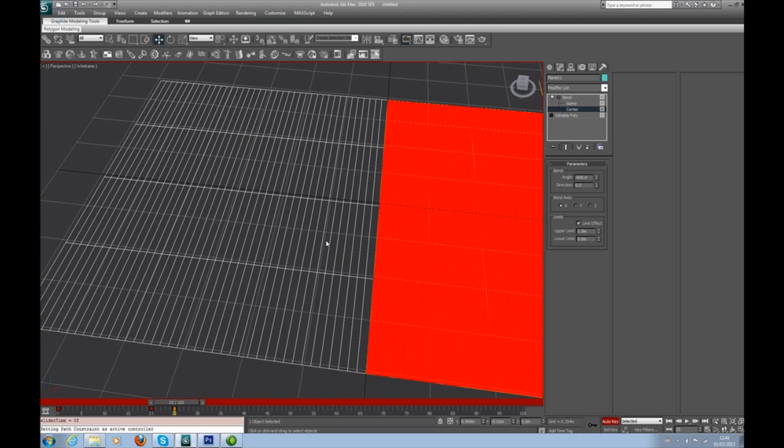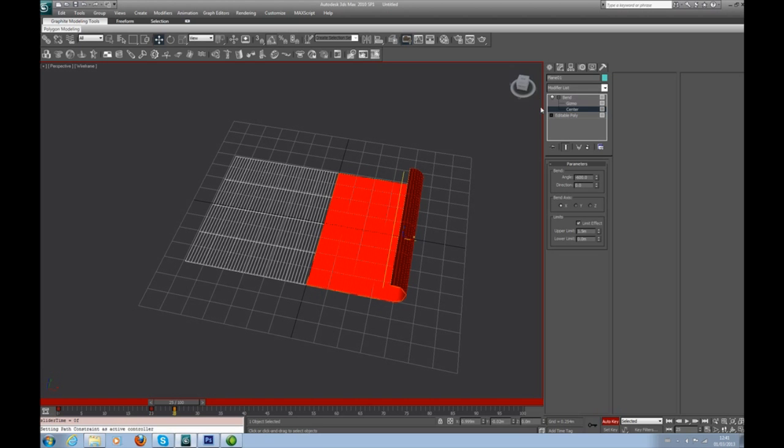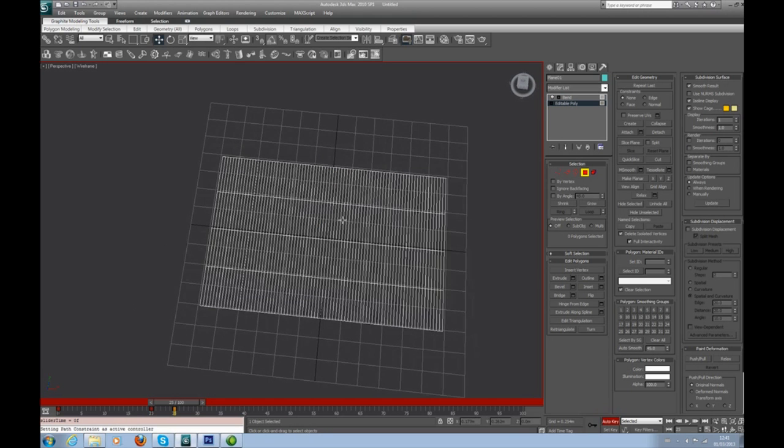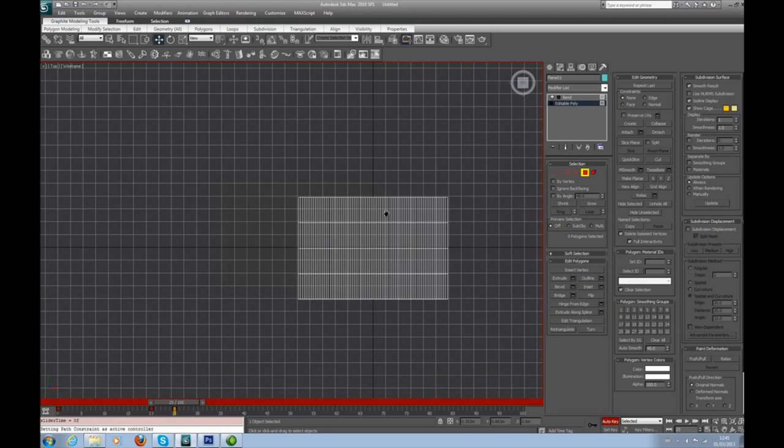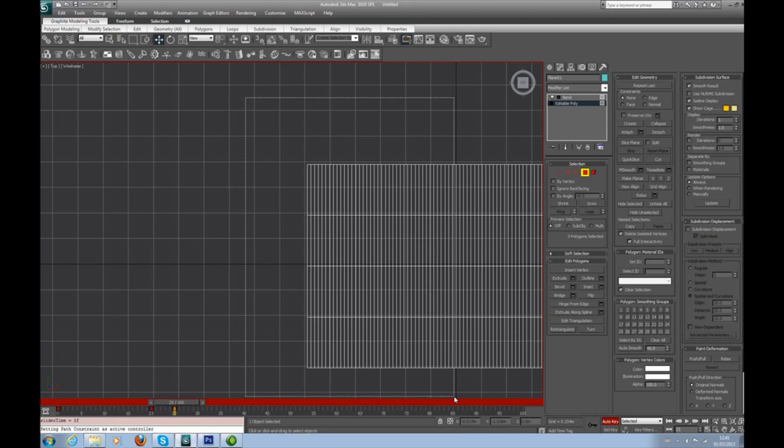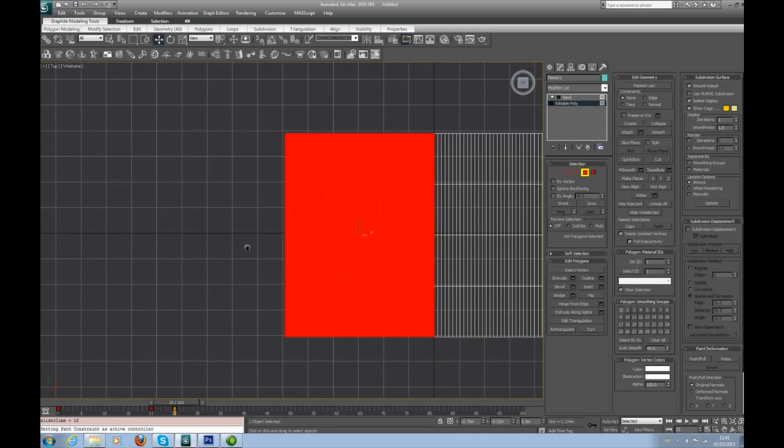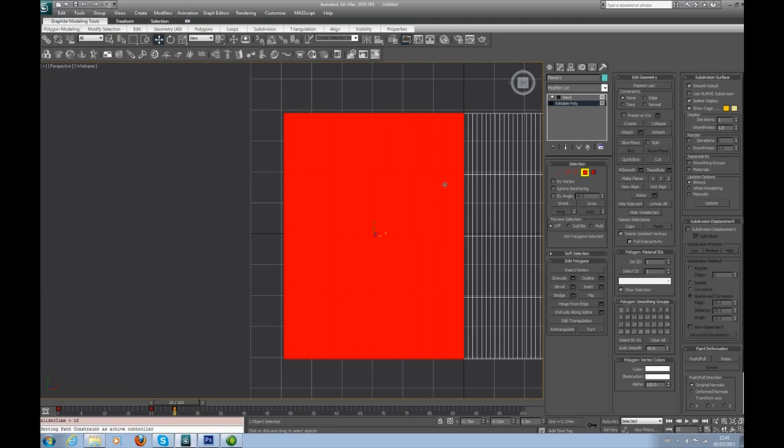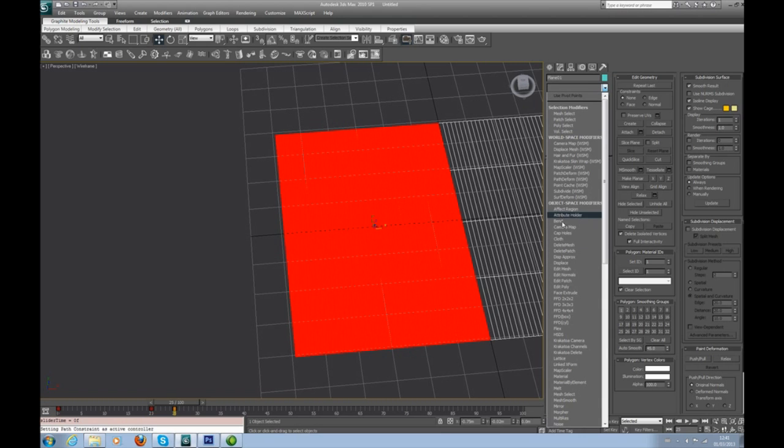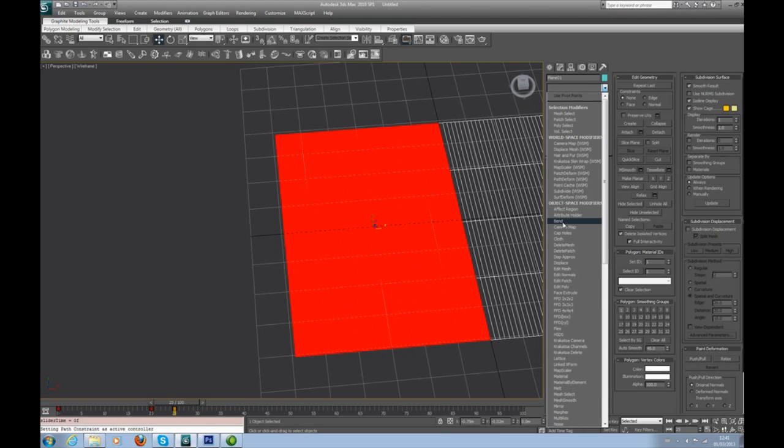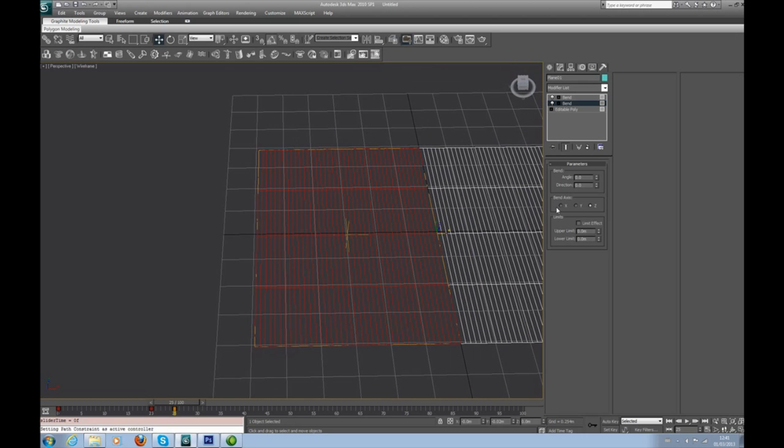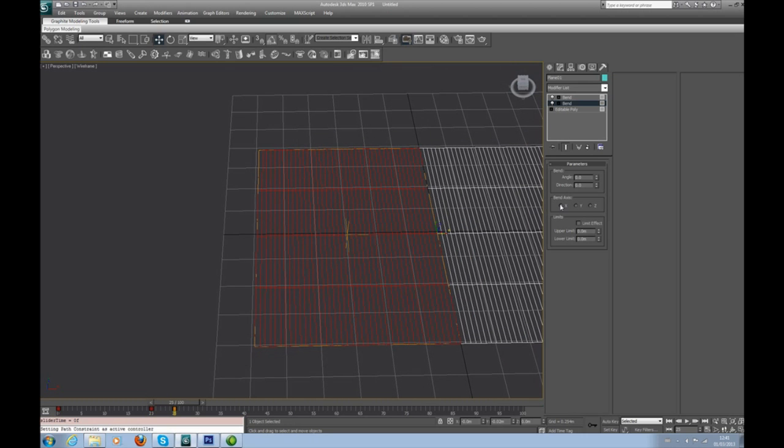We're done with one half, so get back into editable poly, go to the top view, and this time I want the other half. Make sure auto key is switched off or you will cry later on. Make sure auto key is switched off as soon as you've finished with it.